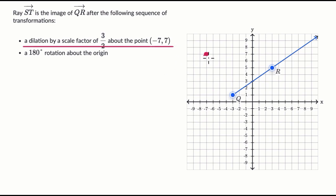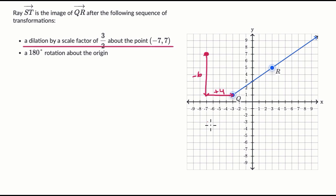To go from our point of dilation to point Q, I'm going down from seven to one — that's down by six — and then to the right in the X direction from negative seven to negative three, so up by four. Scaling each by three halves: three halves times negative six is negative nine, so we go down by nine. Three halves times four is six, so we go right by six. From negative seven, increasing by six gets us to negative one. Let's call that point S.